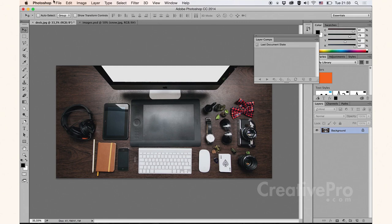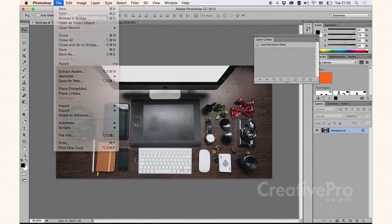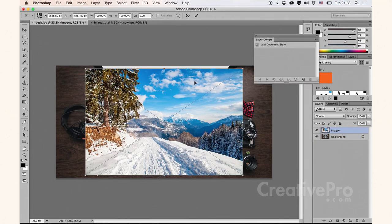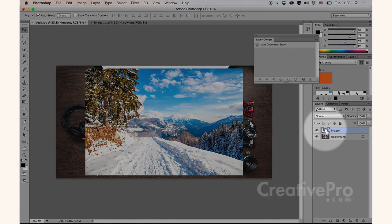So I'm going to choose File, Place Linked, and double-click my images.psd that I just created, and double-click to confirm. As you can see, this comes in as a linked smart object.